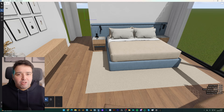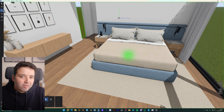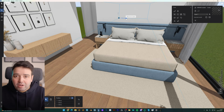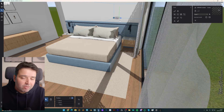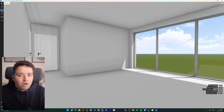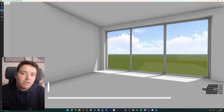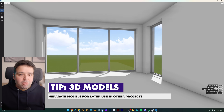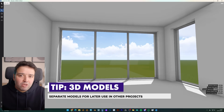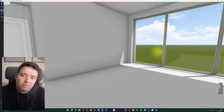In the project Pedro sent me, all the 3D models come together in one single file — the bed, rug, paintings. I recommend separating everything with the origin at 0-0-0. This way, you can easily adjust placement inside Lumion and save the 3D models in your library for later use in other projects.